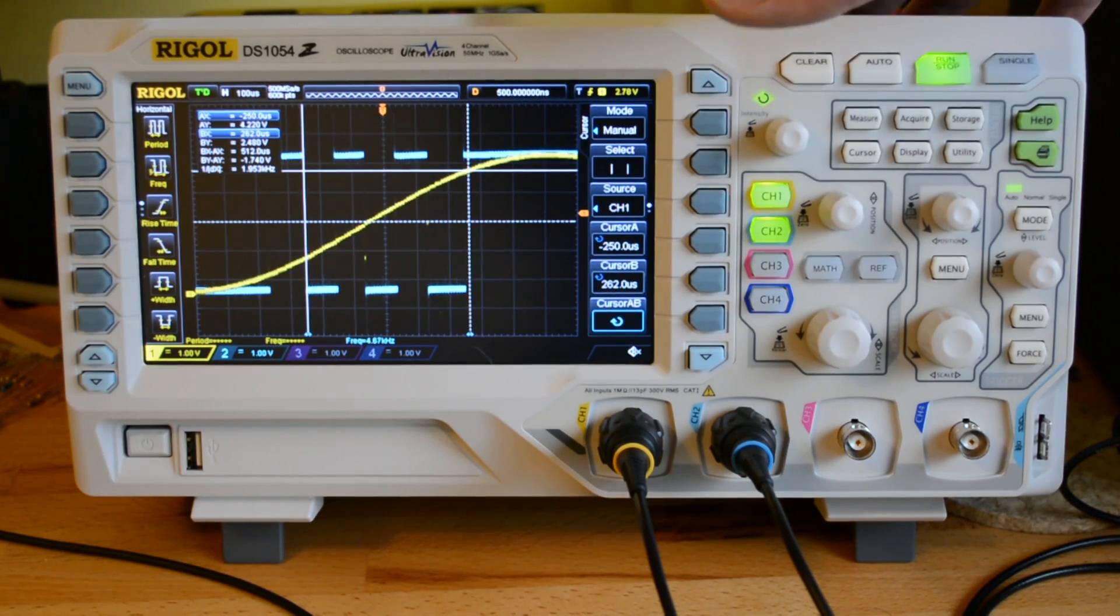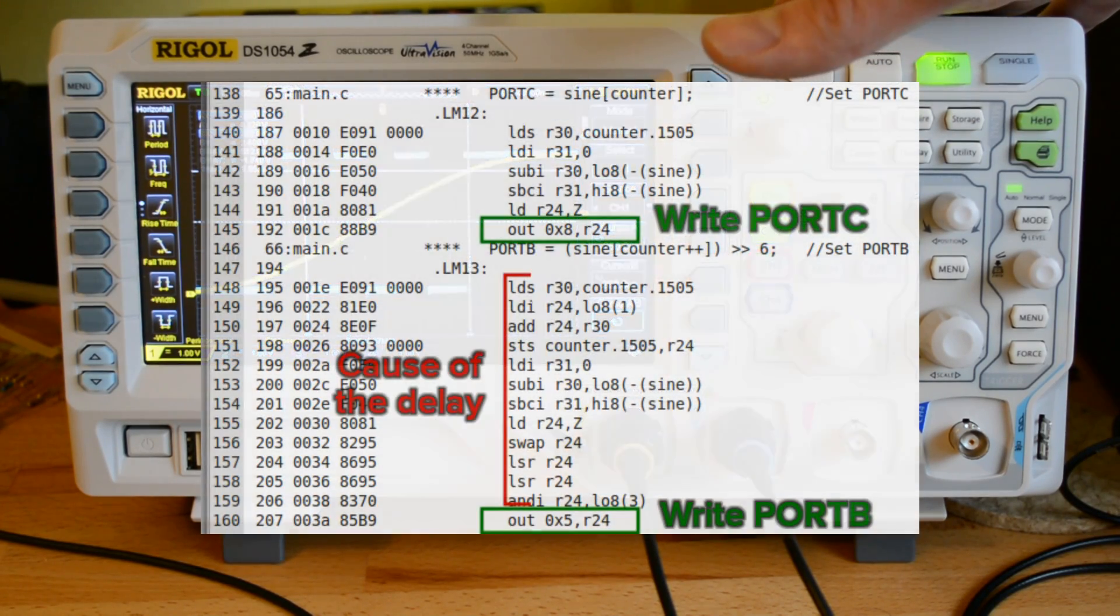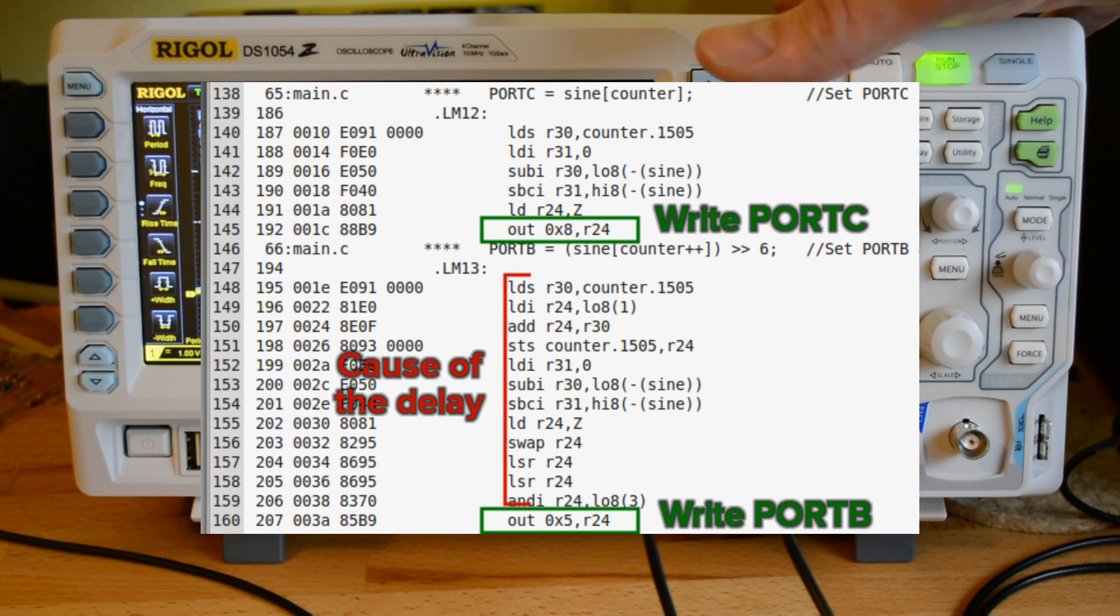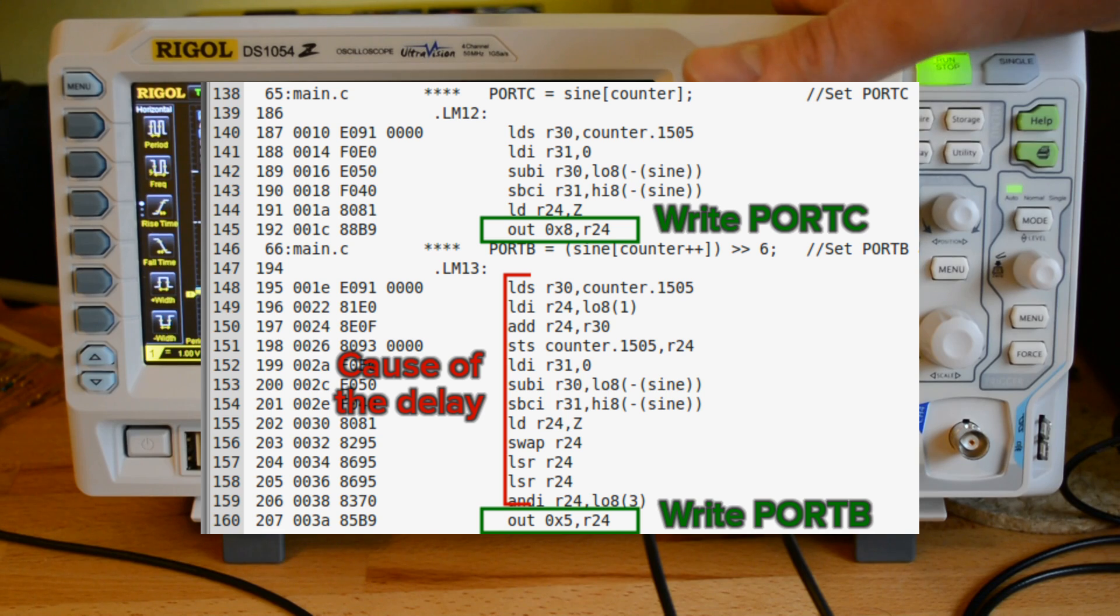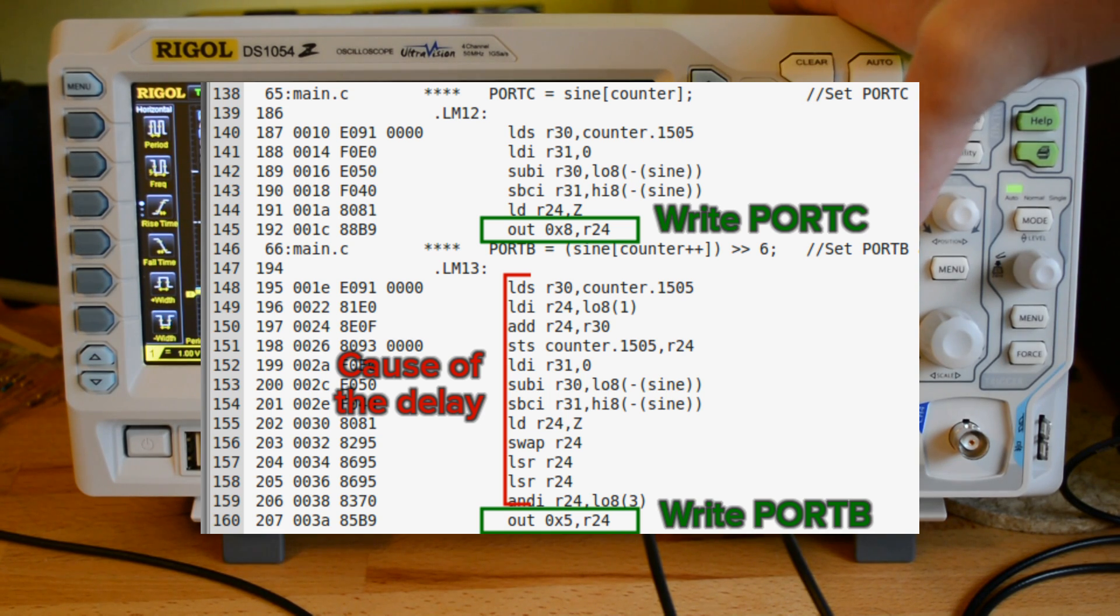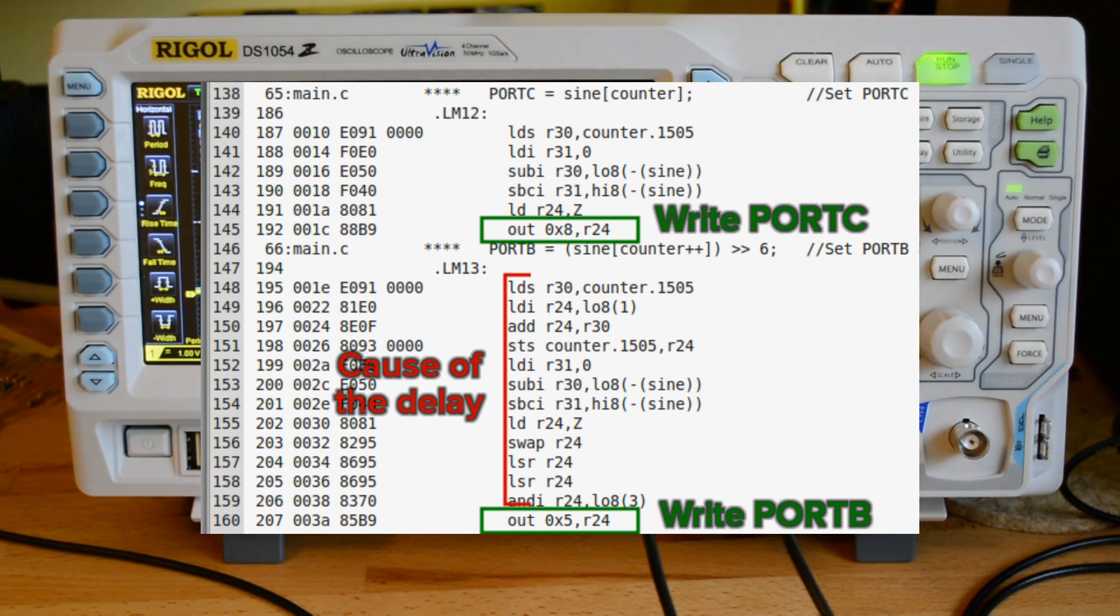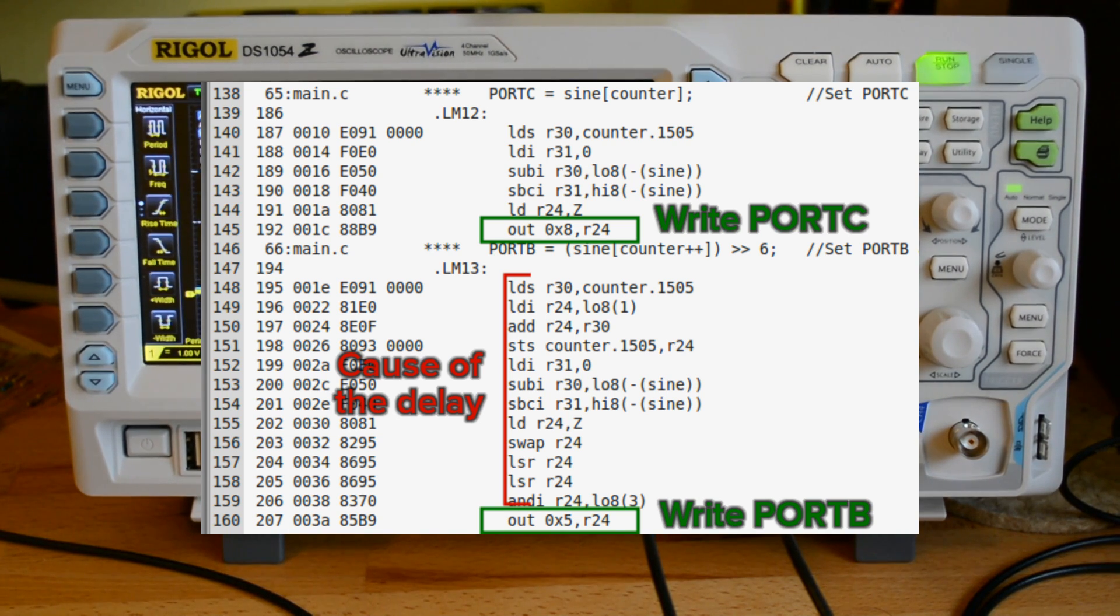That's kind of a long time considering how quickly I'm running my microcontroller. So I actually went to look at the assembly code that was generated from my concise and beautiful C. I found the problem. There's all of these calls that are happening in between writing to port C and writing to port B.